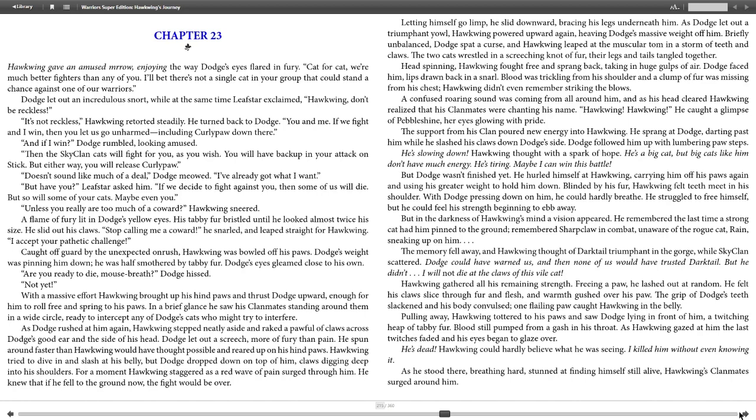But in the darkness of Hawkwing's mind, a vision appeared. He remembered the last time a strong cat had pinned him to the ground: Darktail, triumphant in the gorge while SkyClan scattered. Dodge could have warned us, and then none of us would have trusted Darktail, but he didn't. "I will not die at the claws of this vile cat!" Hawkwing gathered all his remaining strength. Bringing up a paw, he lashed out at random. He felt his claws slice through fur and flesh, and warmth gushed over his paw. The grip of Dodge's teeth slackened, and his body convulsed.